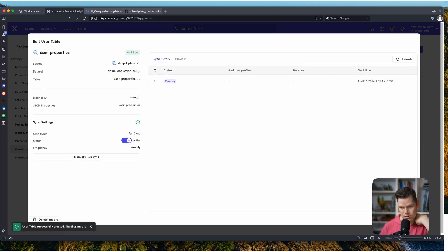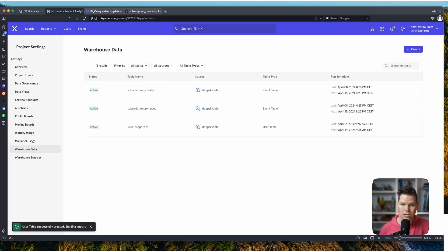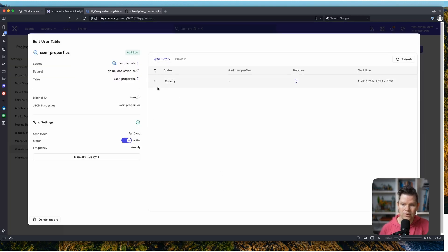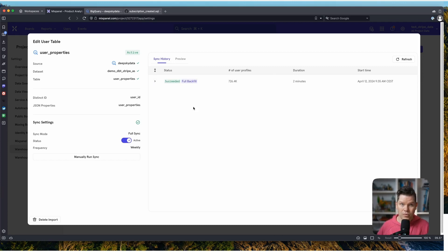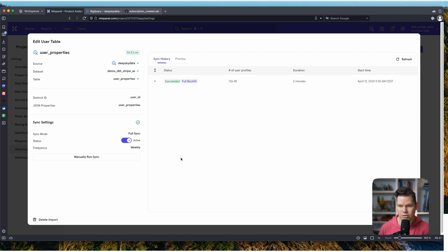We create this and the import starts running. As we know from before, it's pretty fast. The import is in process and we have it ready — it was two minutes in the end, so not really long. Once it's on full sync running weekly, it just runs in the background and you won't even notice it.